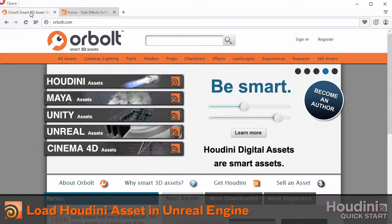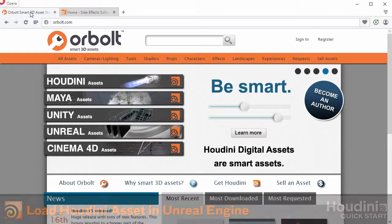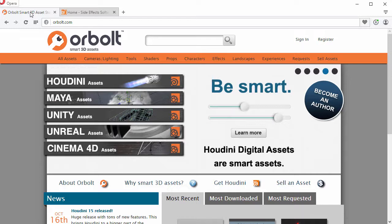Hi. Today, we're going to look at how to download and load an asset into Unreal Engine. In the process, we'll be installing Houdini and getting a 30-day trial license of Houdini Engine. So let's get started.